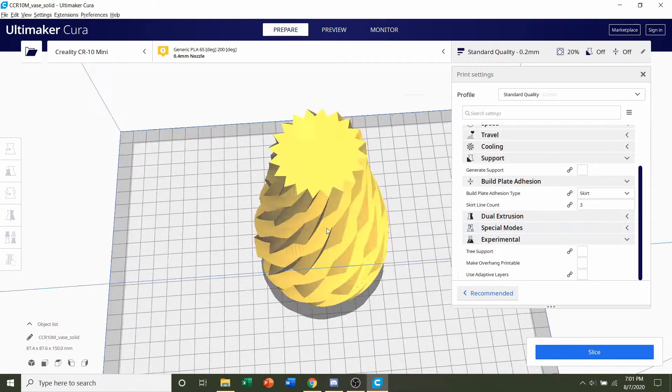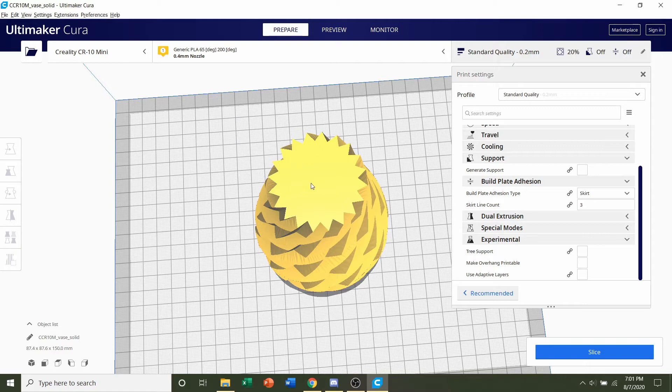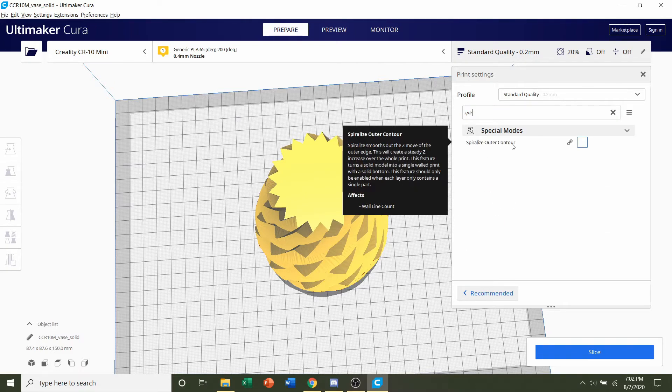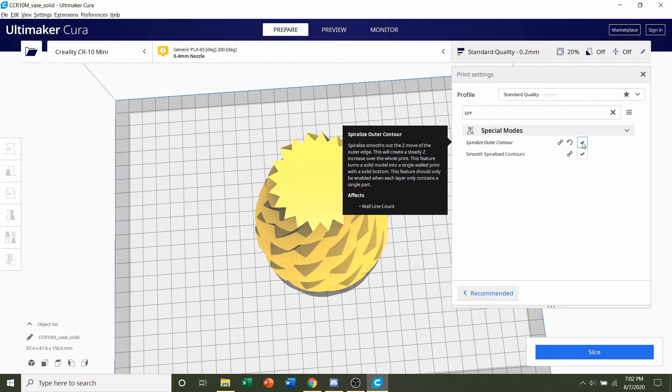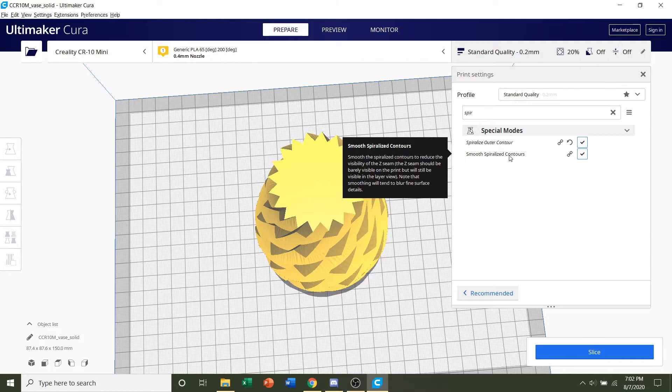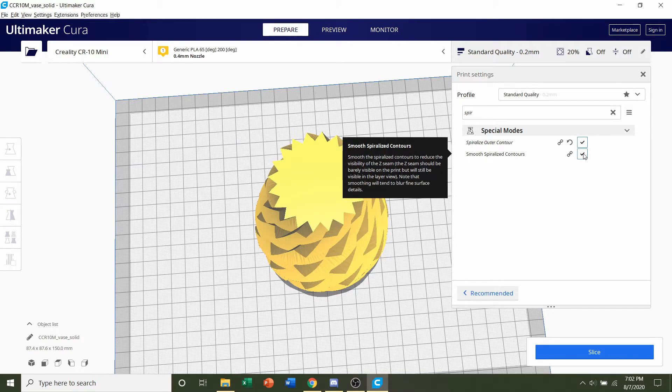Afterwards we're going to actually hollow this out. In order to do that you're going to have to search for a setting called spiralize. And it says right here spiralize outer contour. We're going to click check on that. Smooth spiralize contours might actually pop up so make sure that's checked as well.